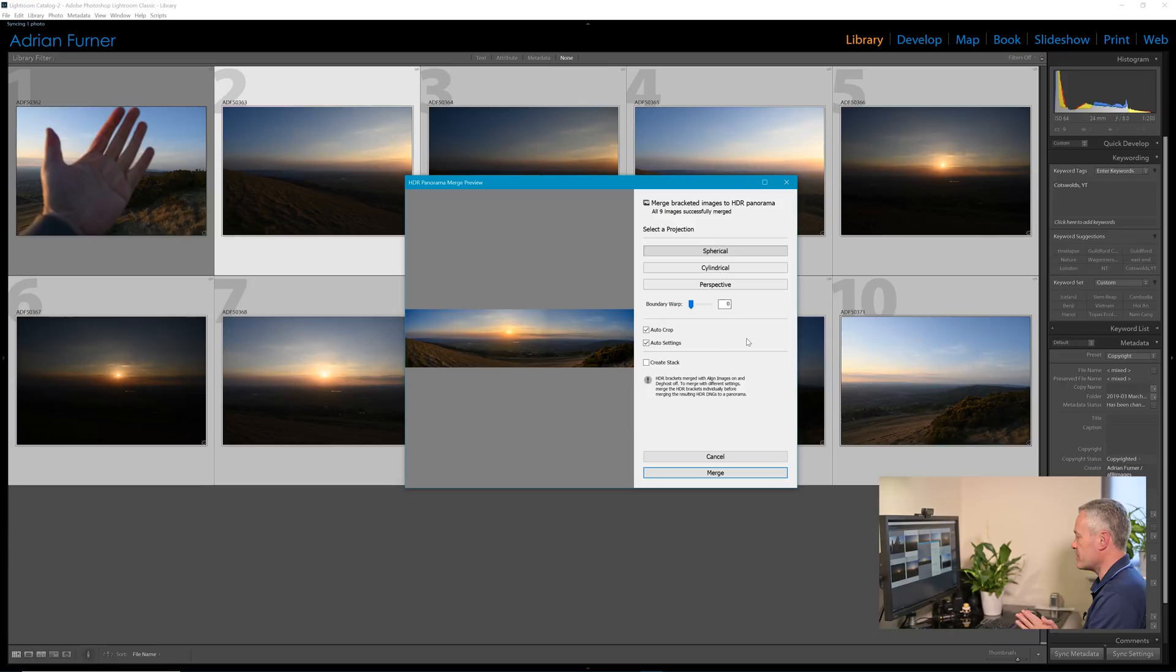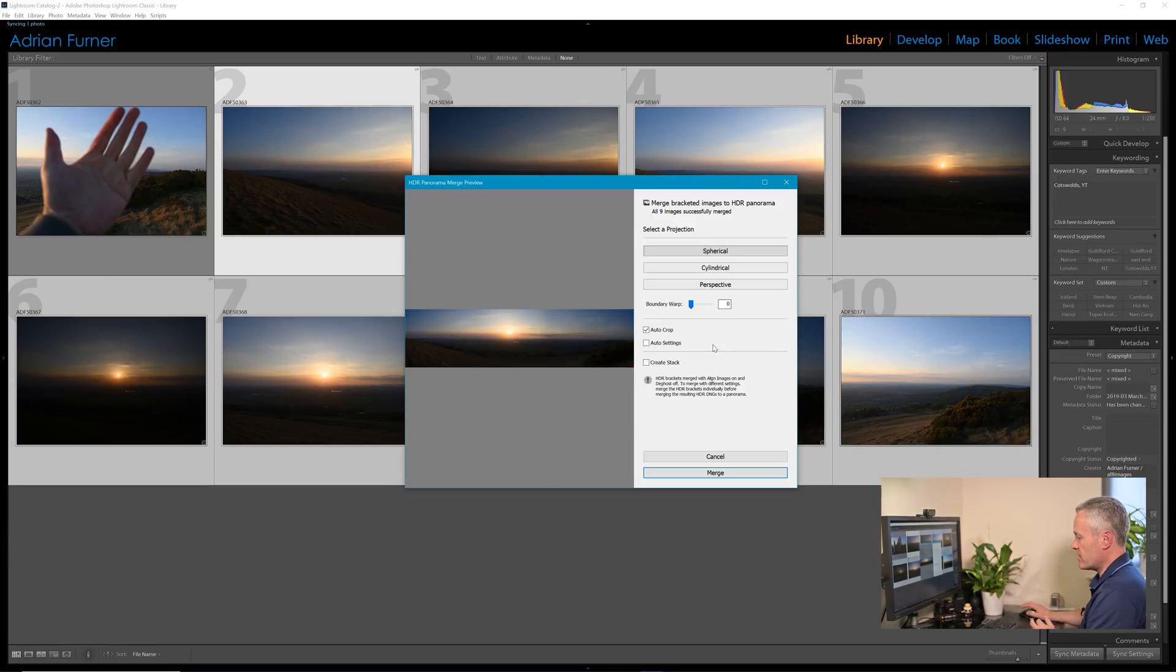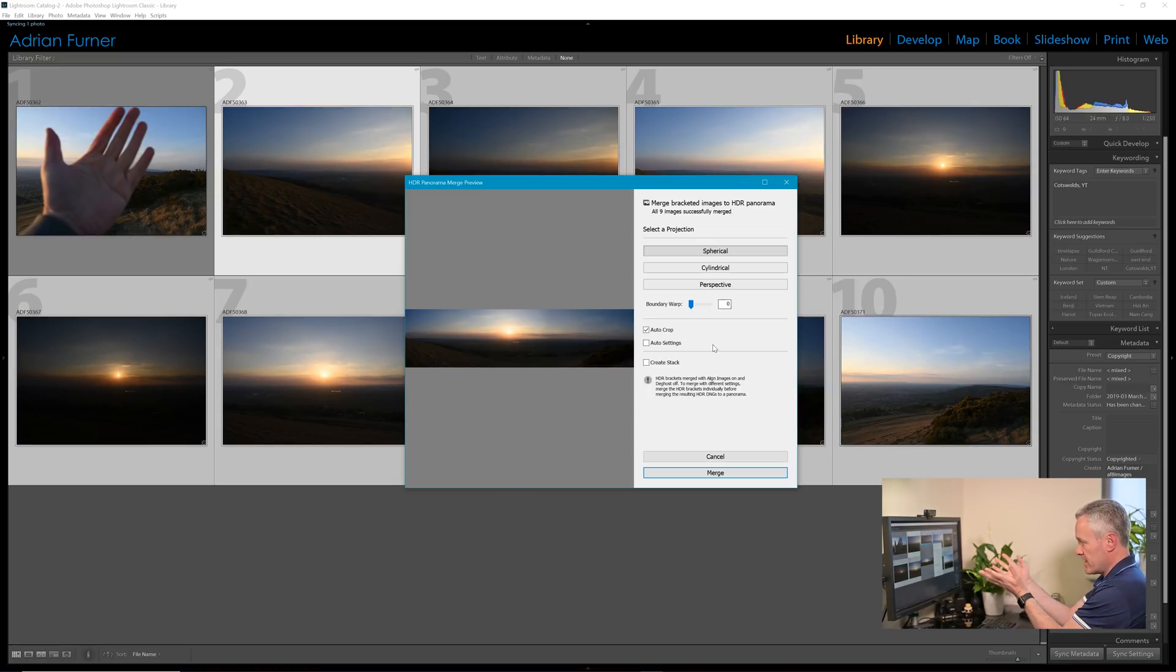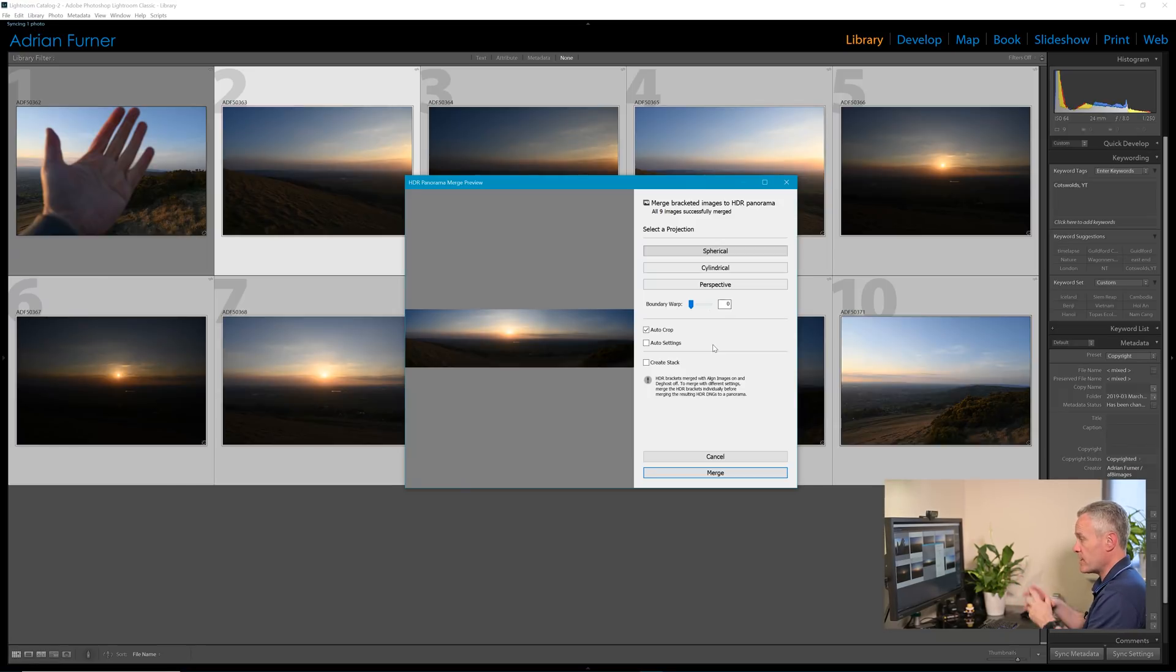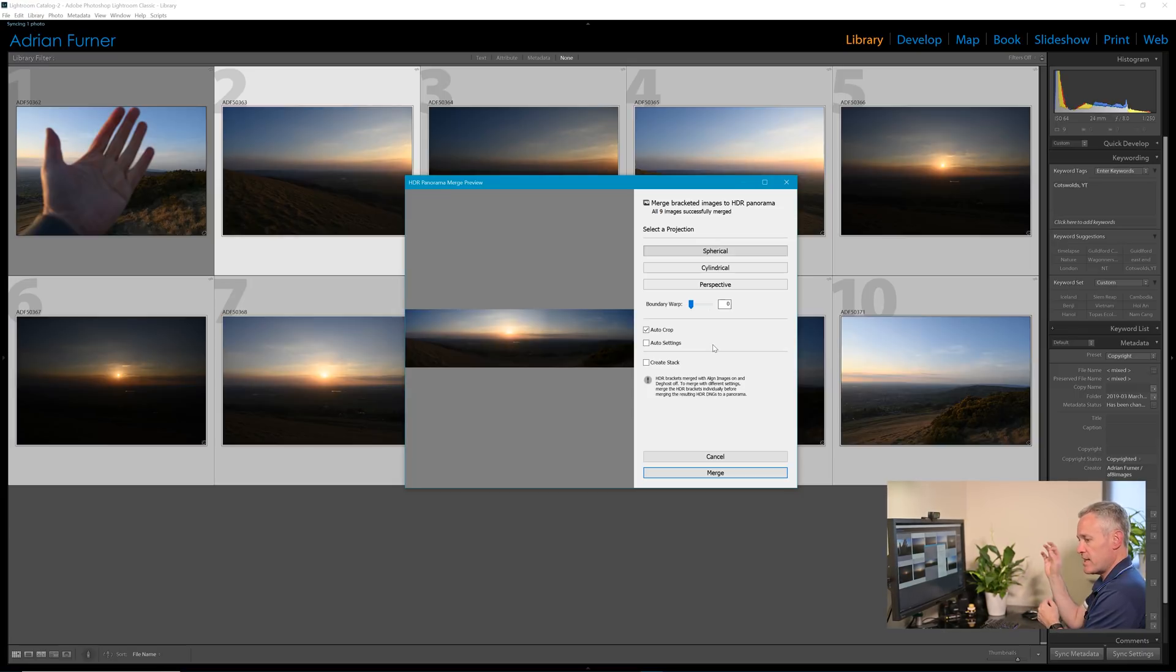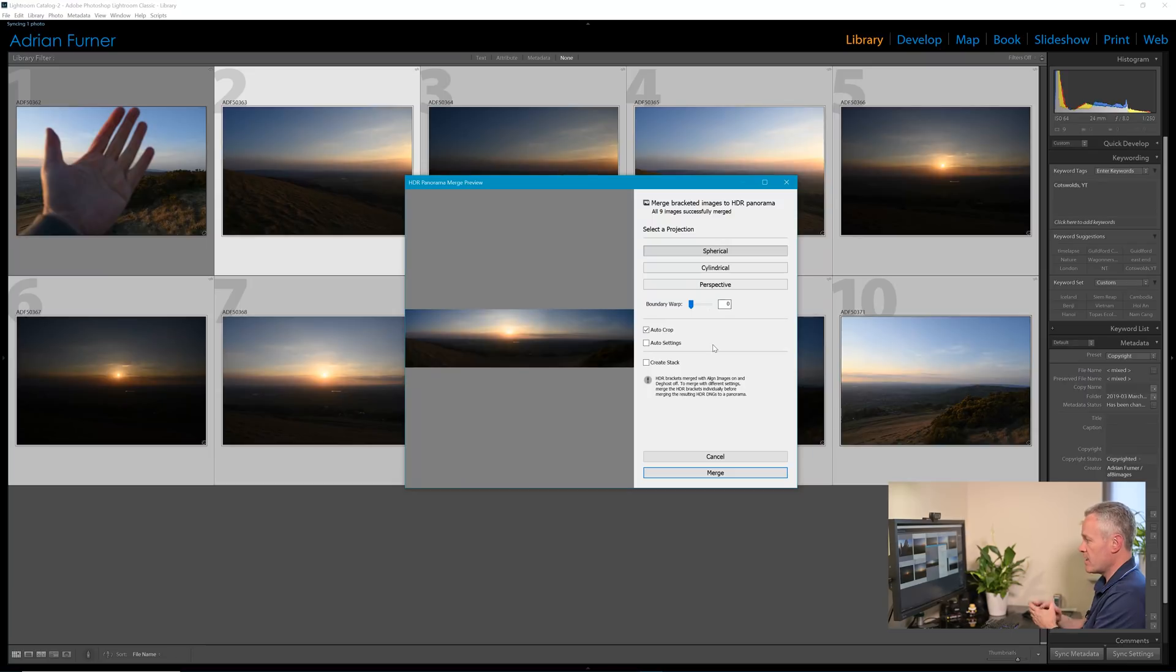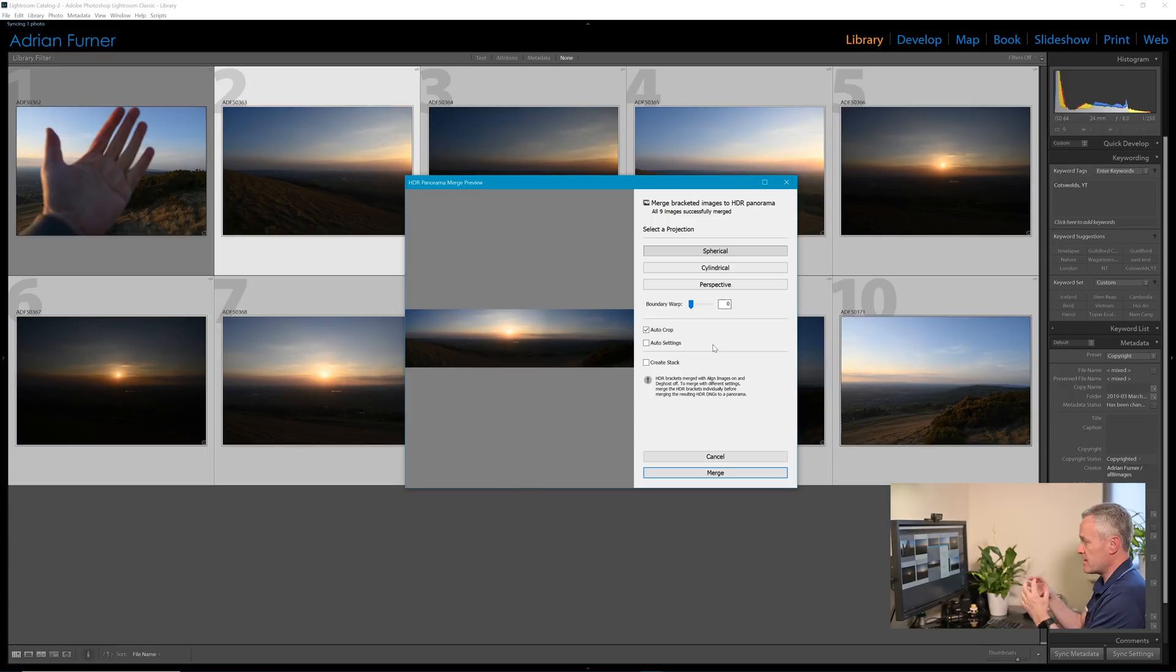The next setting down, auto settings, is if you imagine you create your panorama and this is the image as it would be if I exported it without any auto settings on it. So I could export it like this, it's quite a dull image, and then I could go into the develop module and hit the auto button in the basic settings area and it would give me a first cut on what the algorithms that Adobe have created thinks is the optimum set of settings.